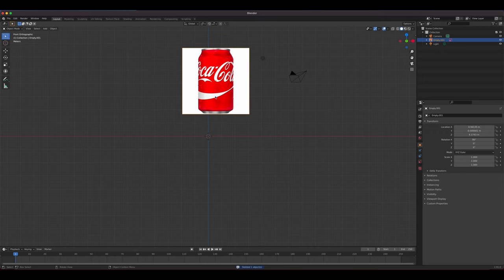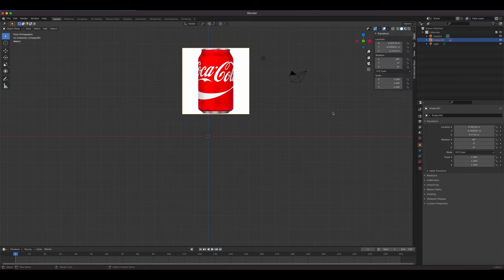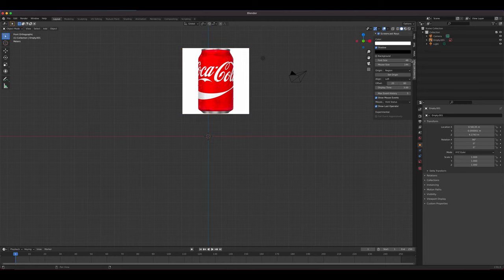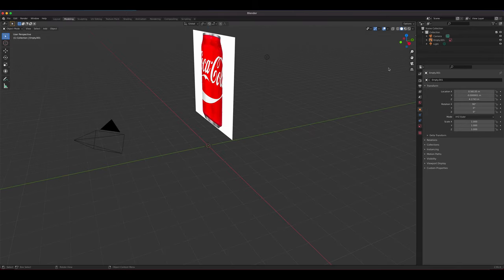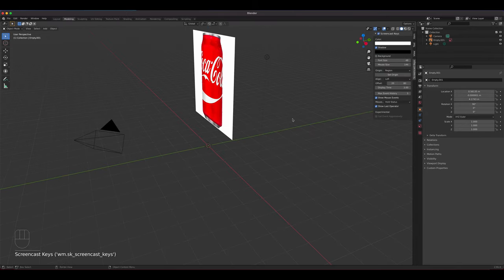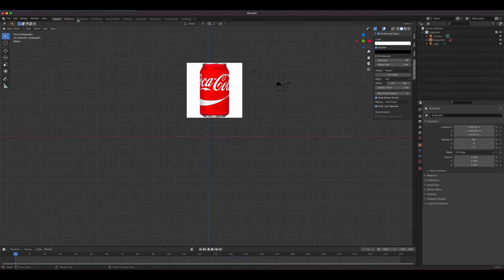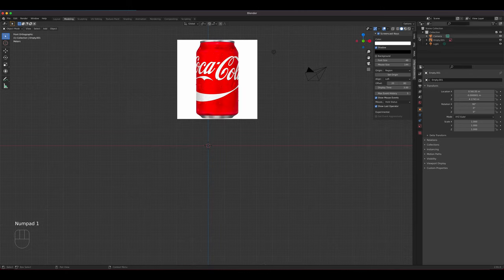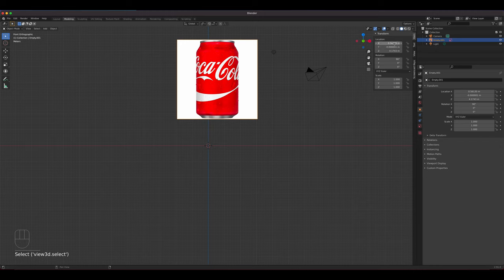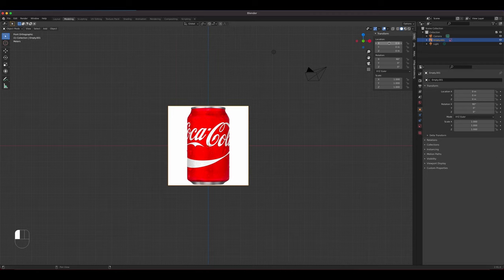We're going to start by positioning the reference image at the center of the world. I'll press N to get my screencast on so you can see what I'm doing. I'll go to the Item tab while the background is selected, click and drag to get all three inputs, and press zero so this is centered.